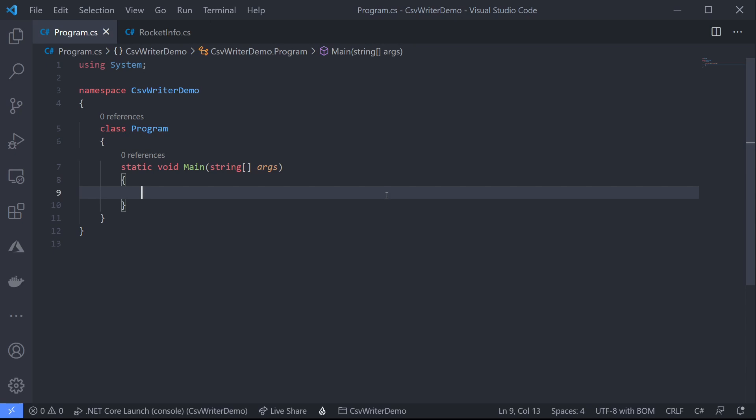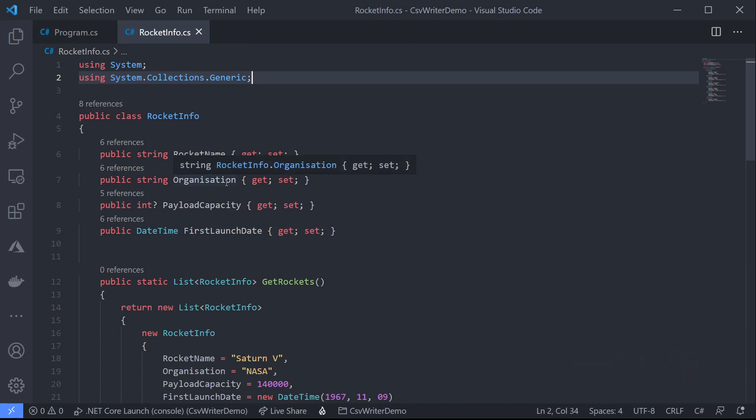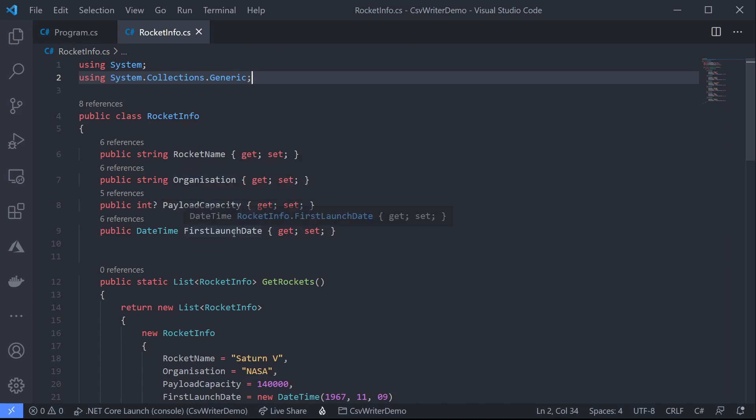Now before I create my CSV file I need something to put in it. So because I like rockets so much I've created a rocket info class. My rocket info class contains a rocket name, the organization who operates the rocket, the payload or weight the rocket can carry, and the first time it launched. Now I'm going to put some sample data in here which is my favorite rockets but of course in a real application you'd possibly use a database call or an API call.